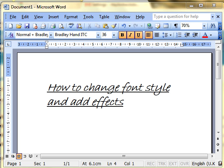Hi, in this next video on how to use Microsoft Word, we're going to look at how to change font style and add effects to the style.